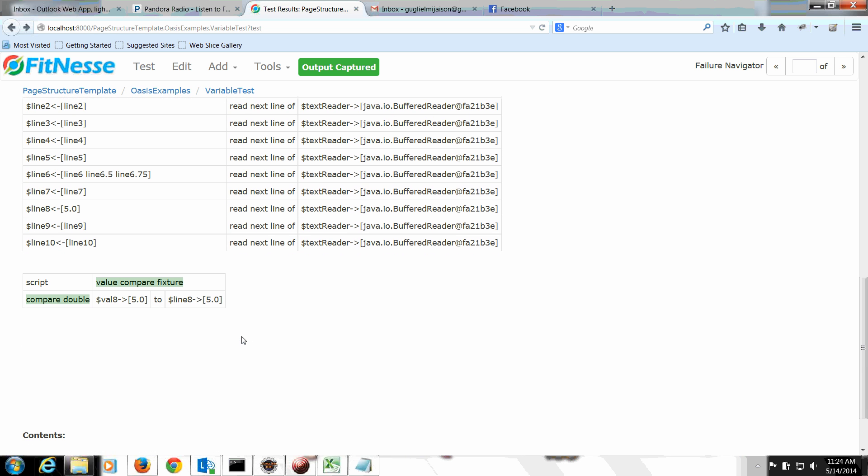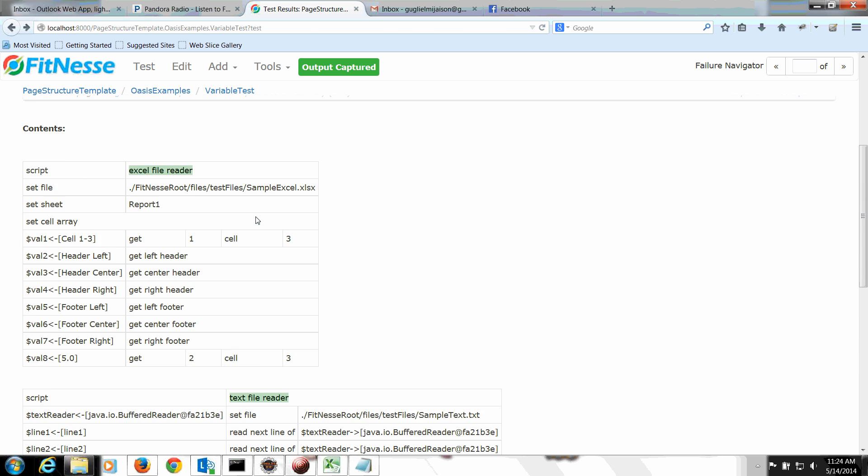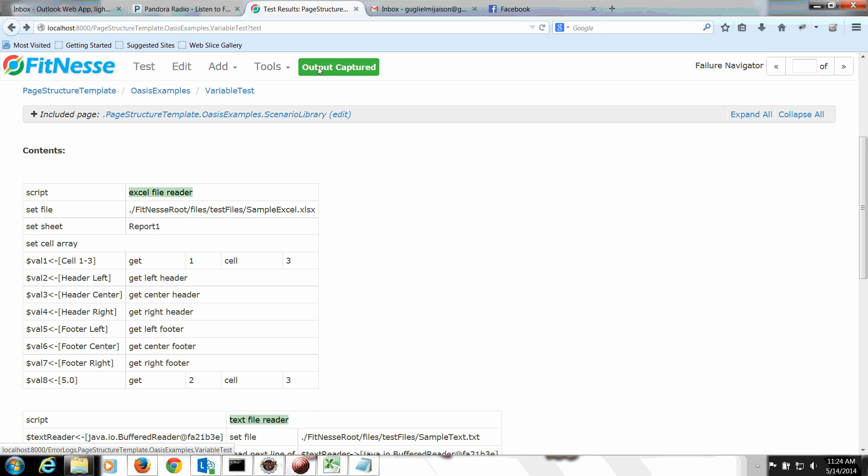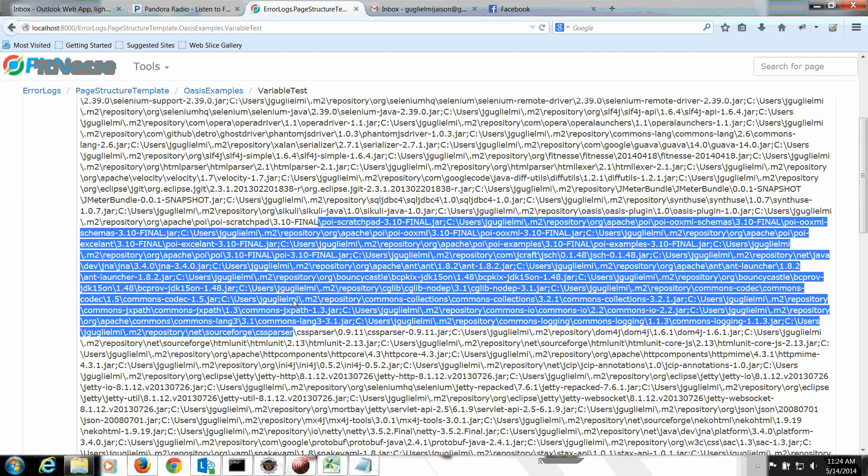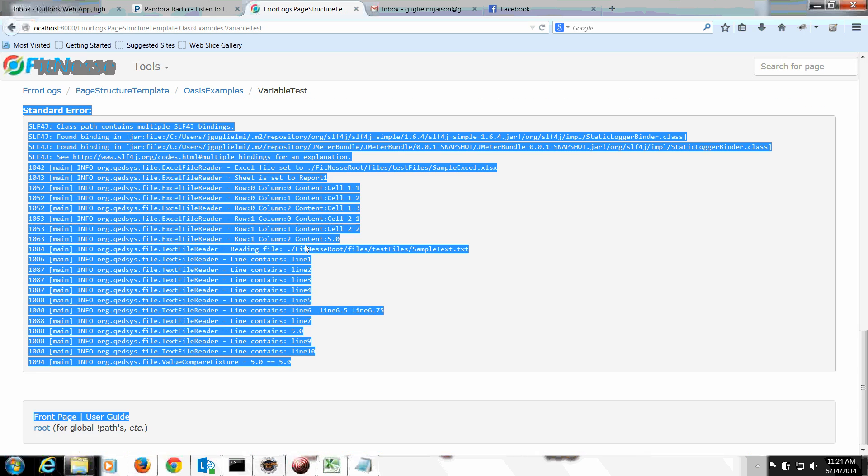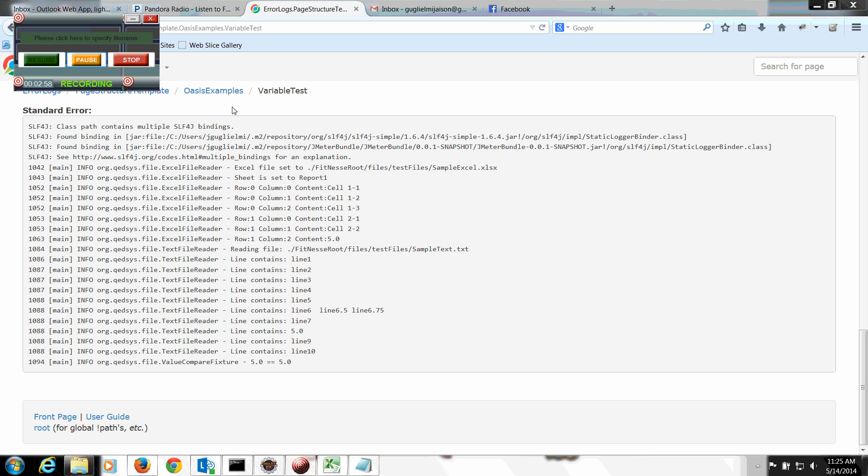So there you go. I've just proven that you can pass variables between fixtures as long as they reside on the same test page. We can also do an output capture here and see what the logs have to say. There you go. Right there. And 5.0. You can see here, the fixture outputs 5.0 equals 5.0. Have a good one.